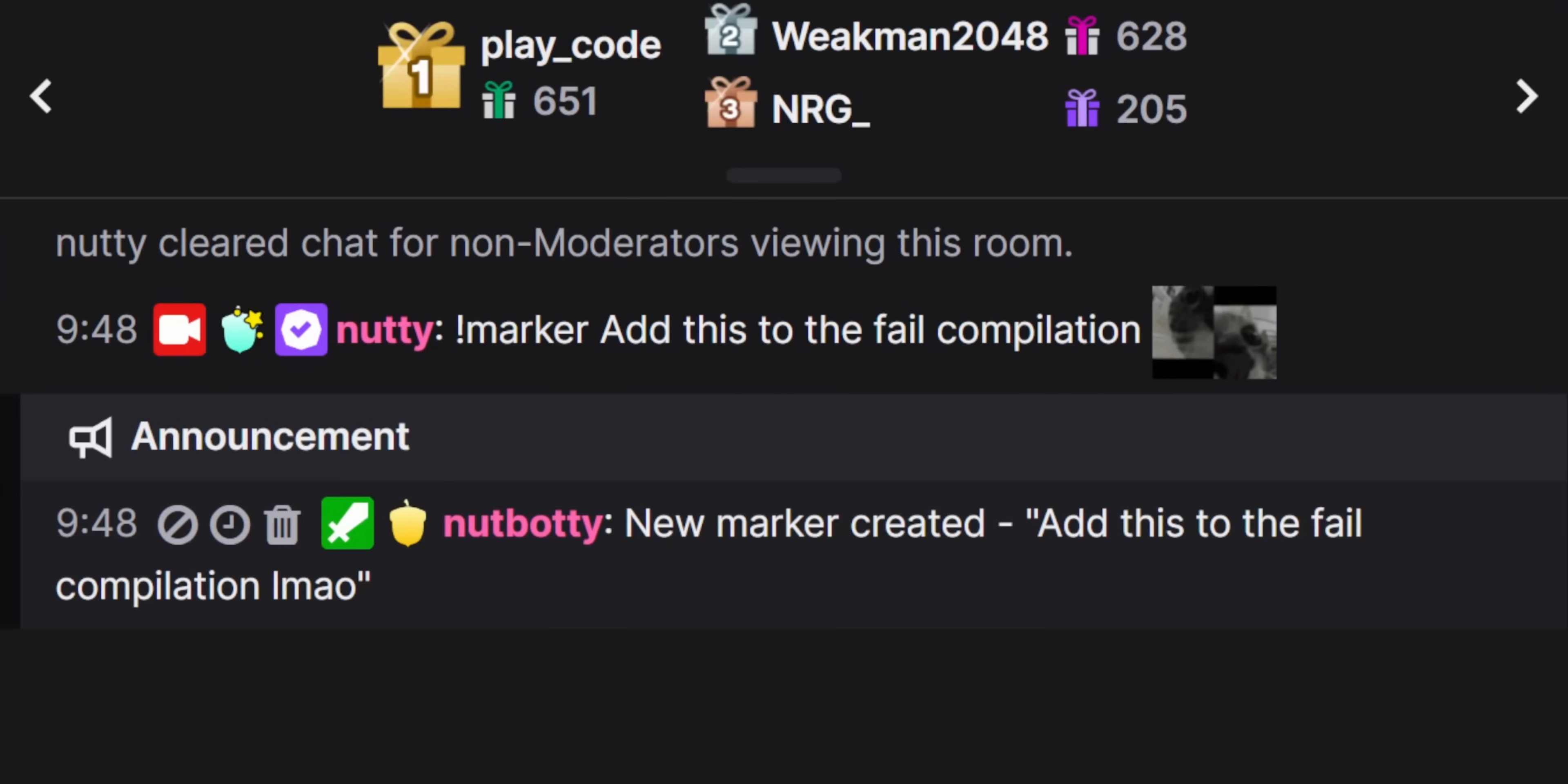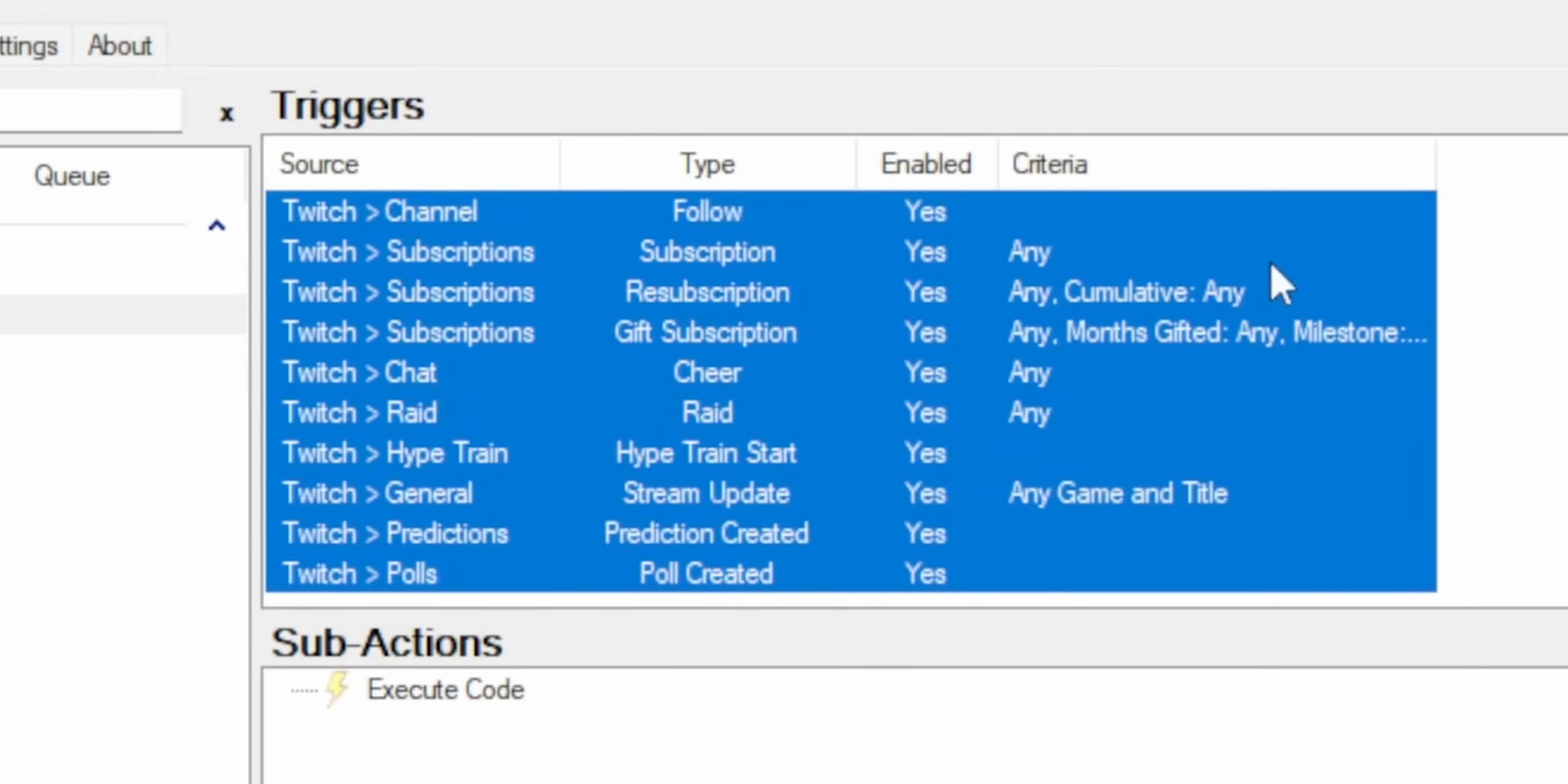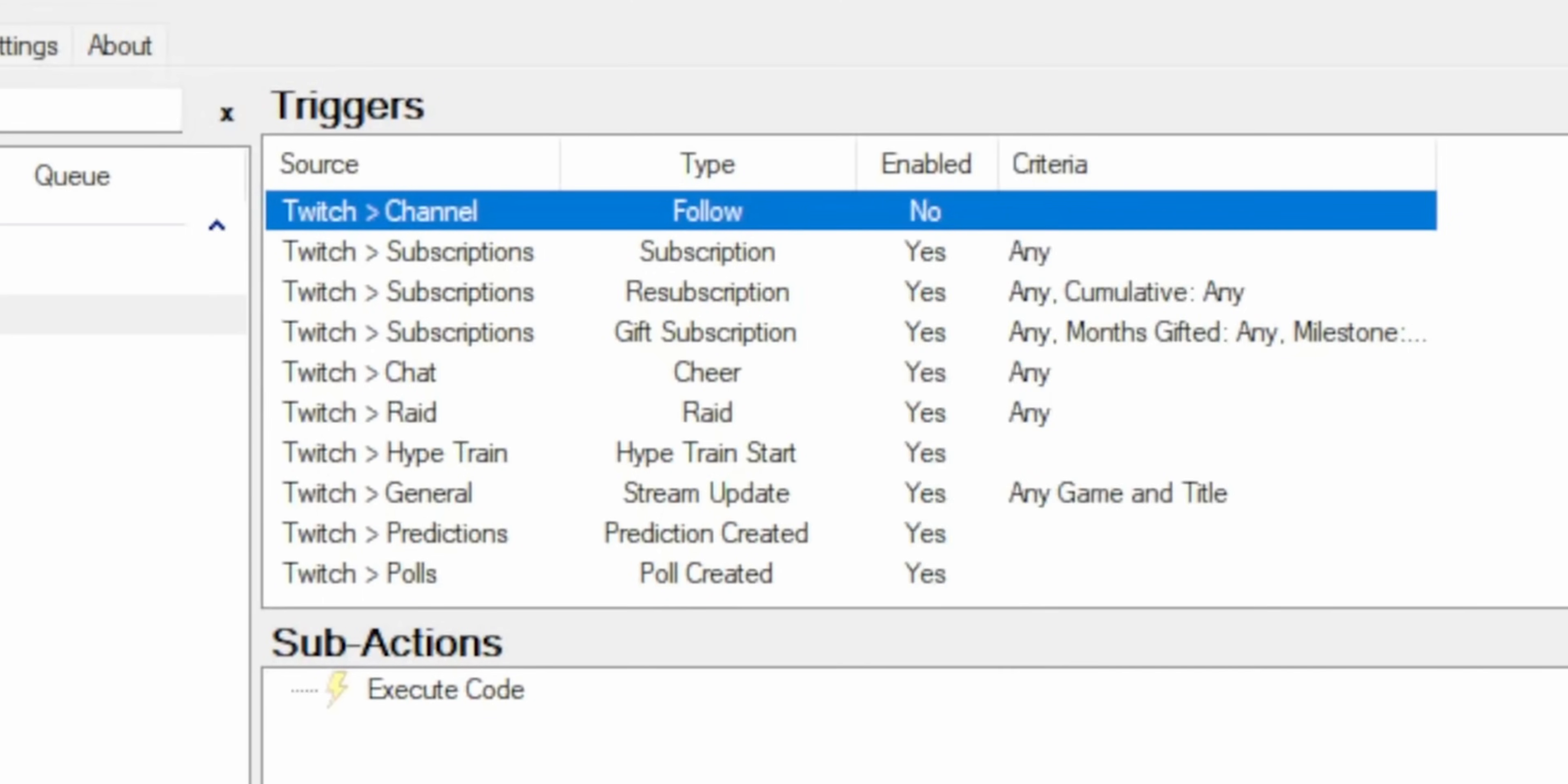Or you can give your mods the ability to use a chat command and automatically create markers for you. I made a couple example actions that you can download in the description. There's one that automatically creates markers when stuff happens on Twitch. There's like 10 different triggers supported. Some of these might be a bit too much for you. So if you don't want a new marker every time someone follows, for example, you can just turn off that trigger.